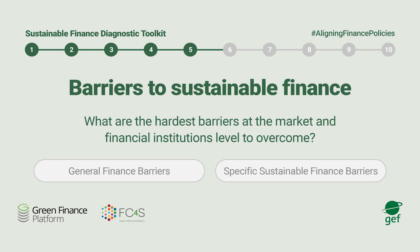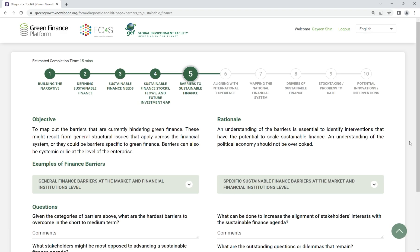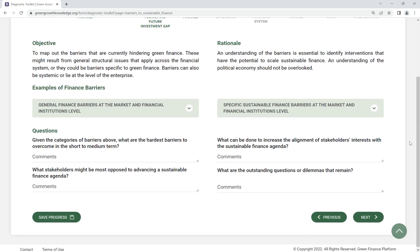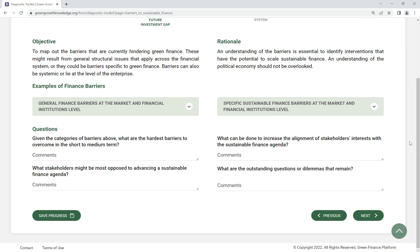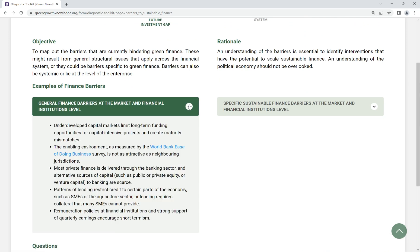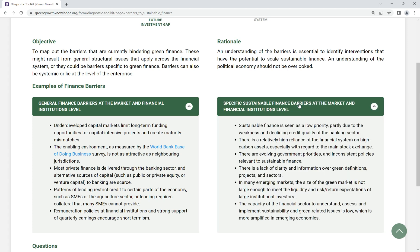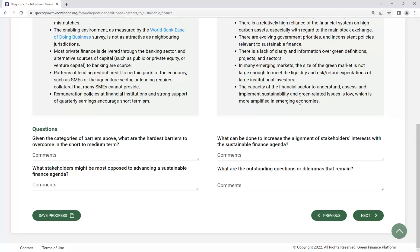Step 5: Barriers to Sustainable Finance. Map out the barriers that are currently hindering sustainable finance development in your country. Understand the barriers at the market and financial institutions level and identify interventions that can potentially advance the sustainable finance agenda.